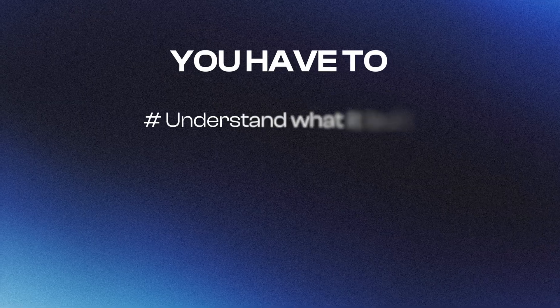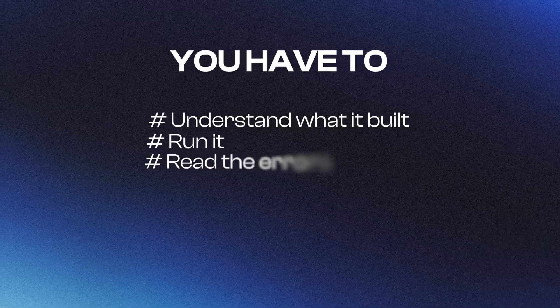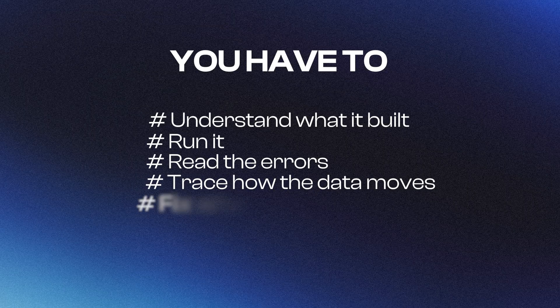And the key is, as I said many times today, you need to actually understand what it builds, run it, read the errors, trace how the data moves, and fix what's off. The better you understand N8N10 APIs and general data flow patterns, the faster you'll be able to debug and harden the workflow.